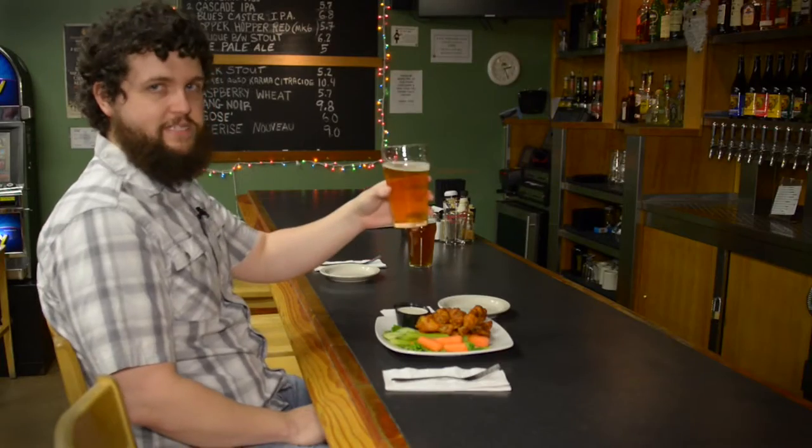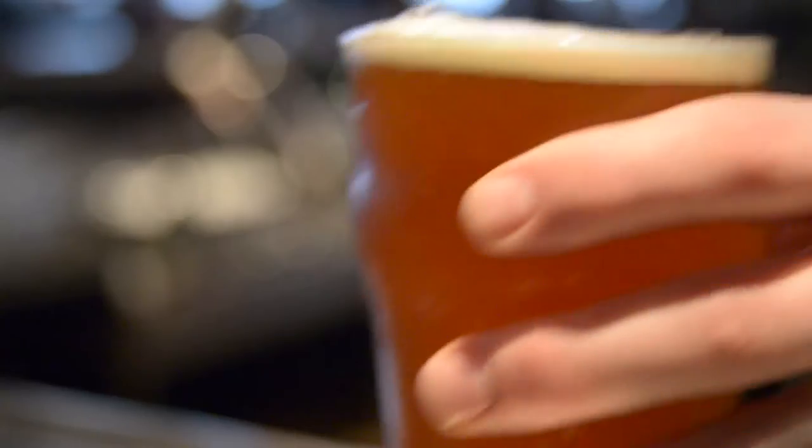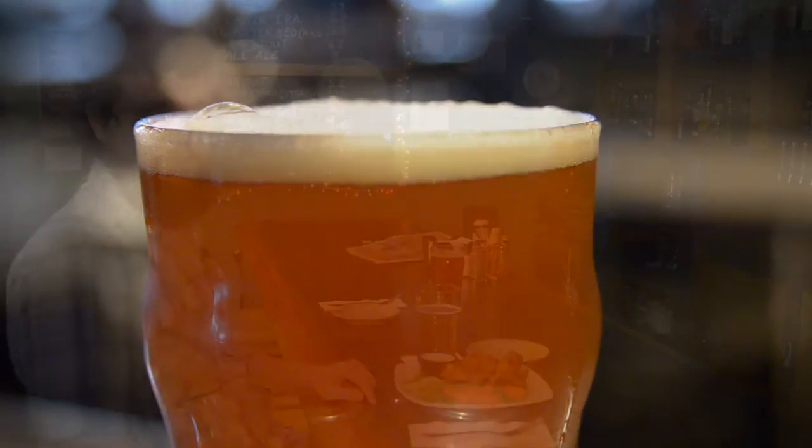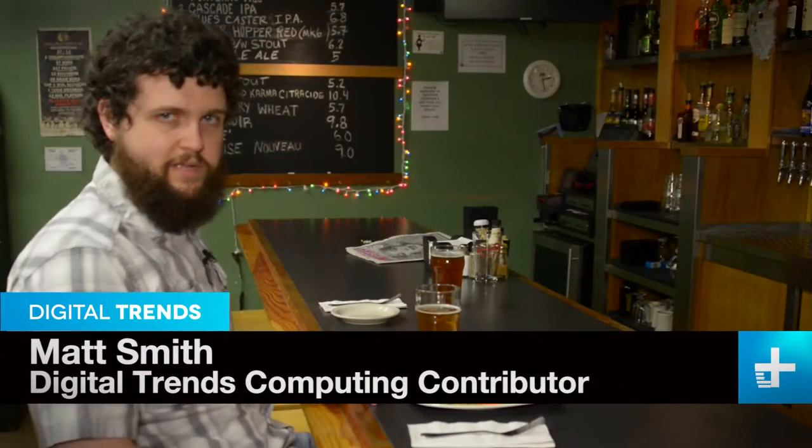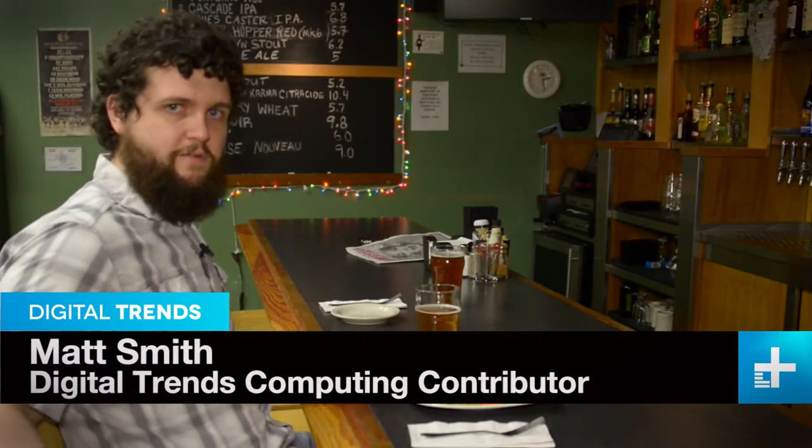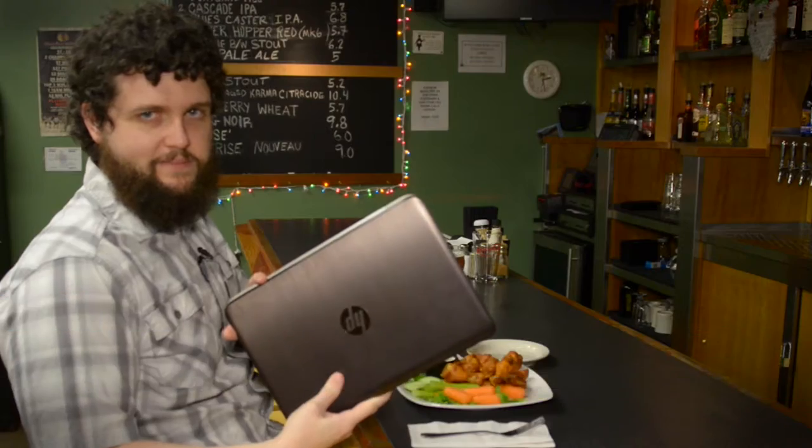Beer. Glorious beer. I just love this stuff. This pint of IPA goes perfectly with a plate of hot wings and is an excellent pairing for HP's latest laptop.